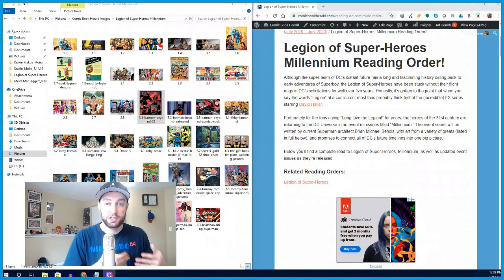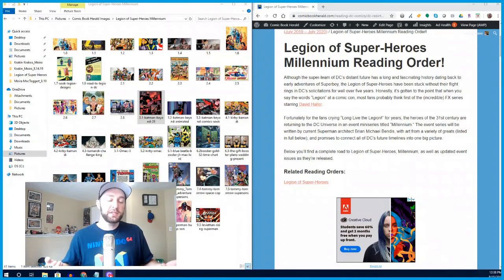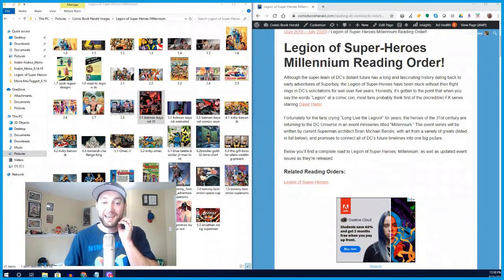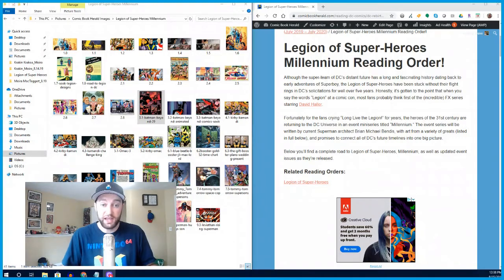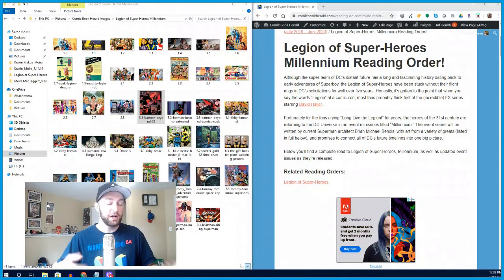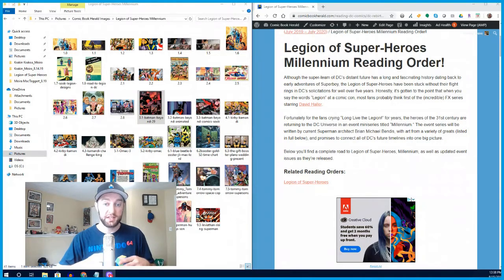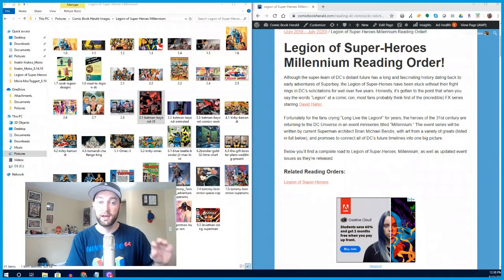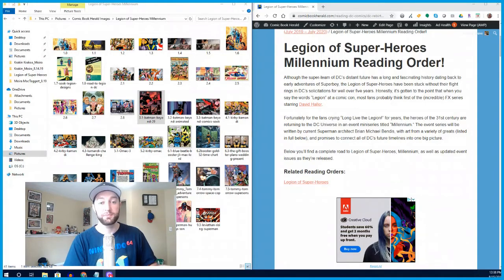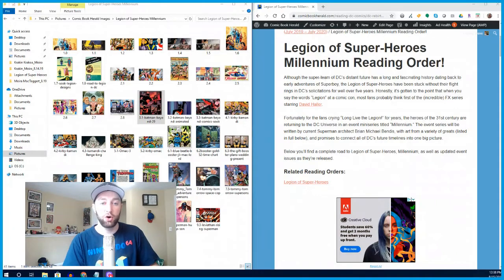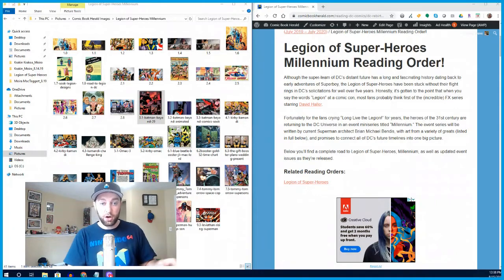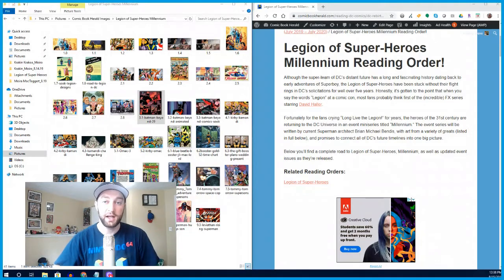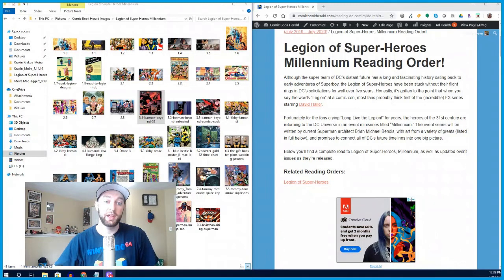Millennium is going to be a little bit different than your standard comic book event in that it's really just two big issues. There doesn't appear to be a ton of crossover necessarily, maybe a little bit of play with Superman written by the writer who's also doing Millennium, Brian Michael Bendis. But unlike something like Marvel's War of the Realms or Absolute Carnage where there's a gazillion tie-ins and you're trying to figure out where they fit chronologically,